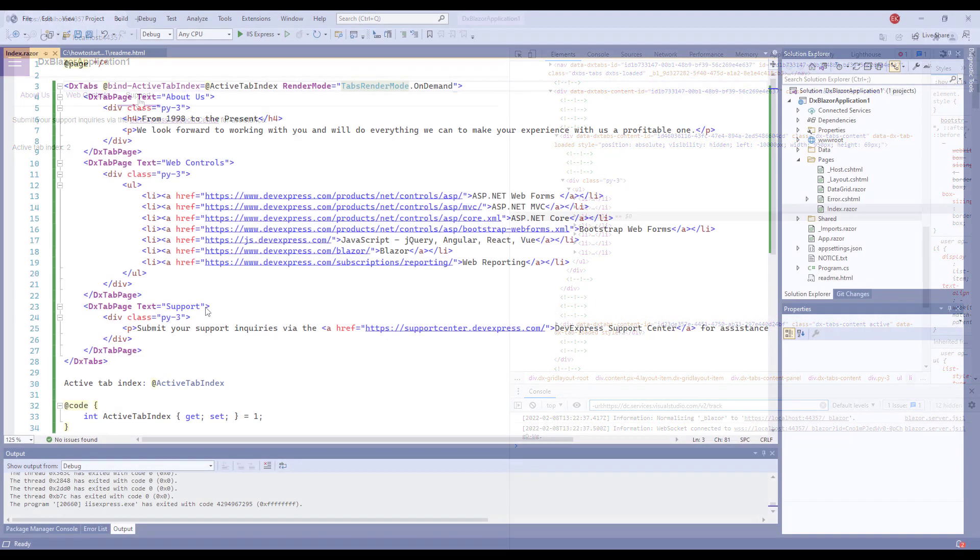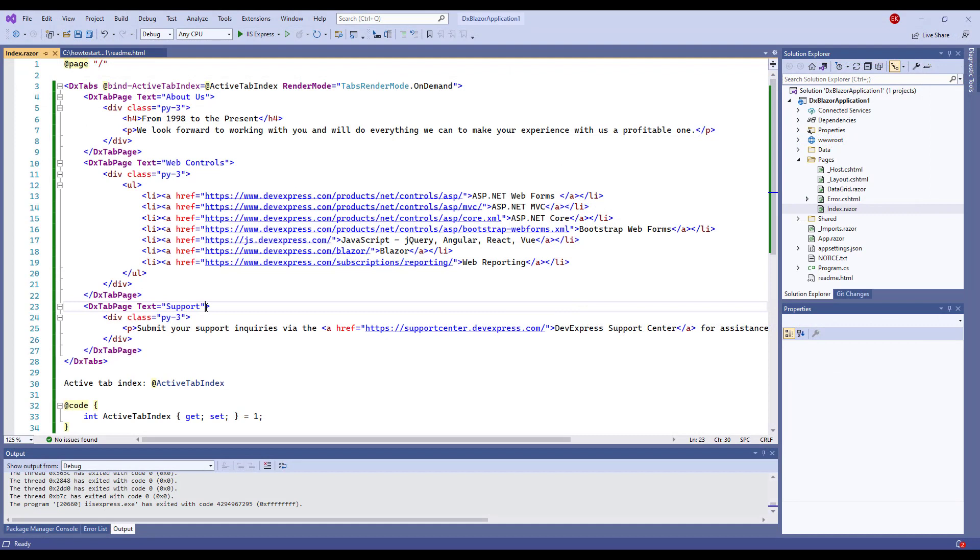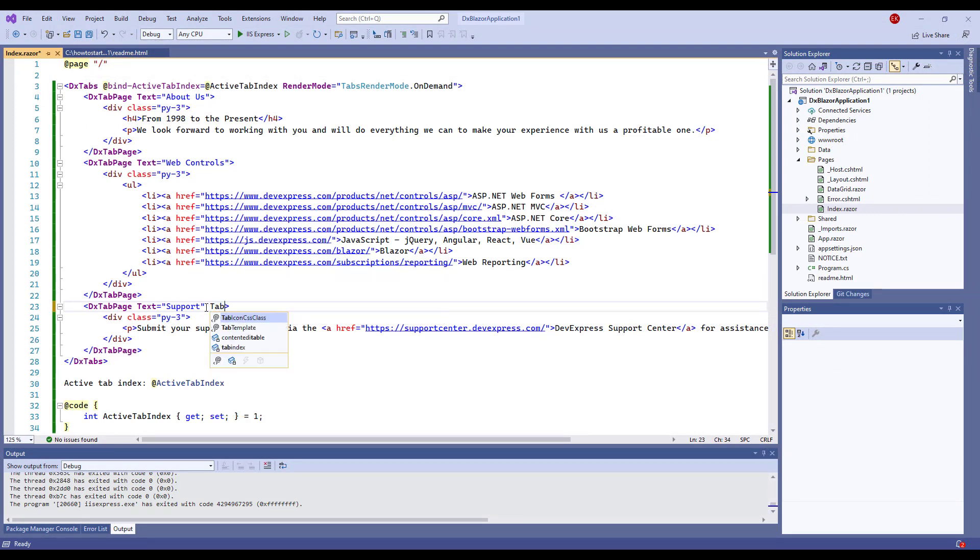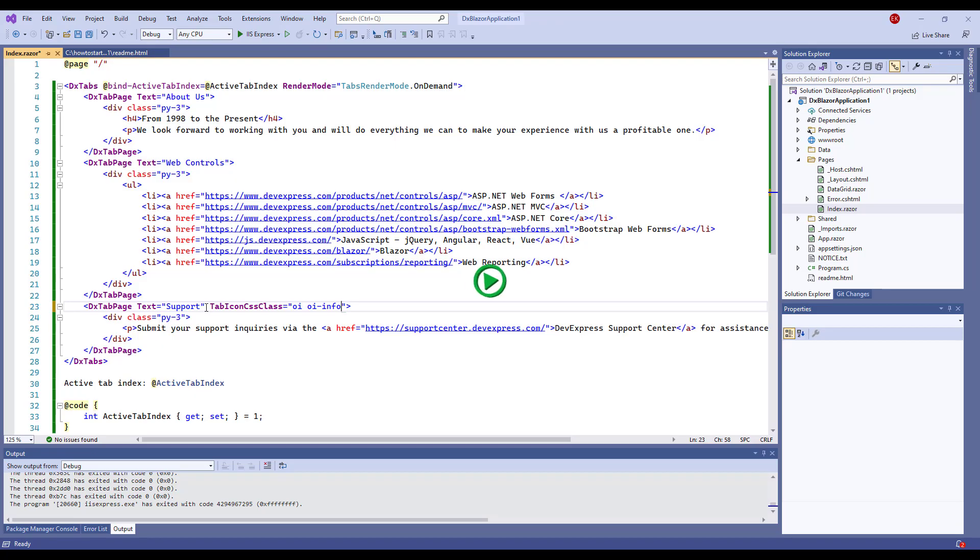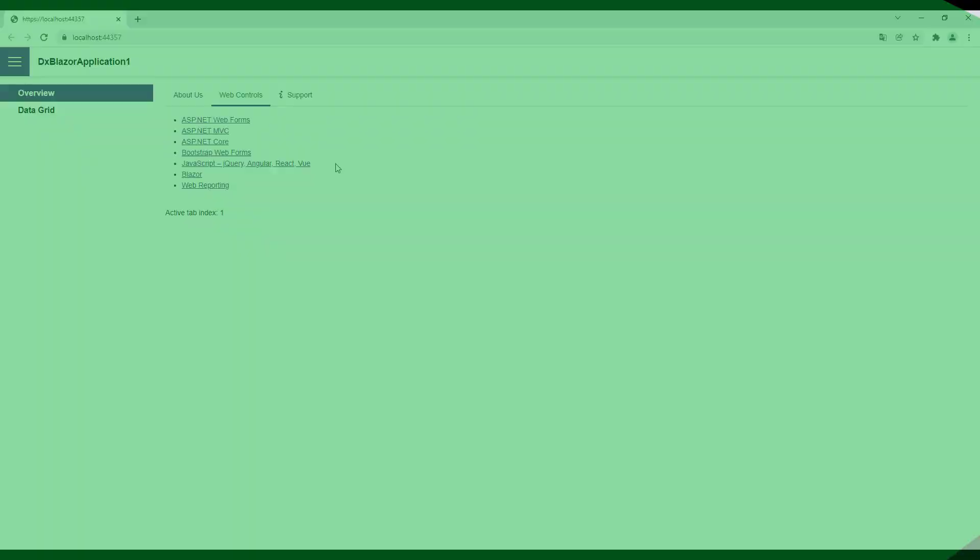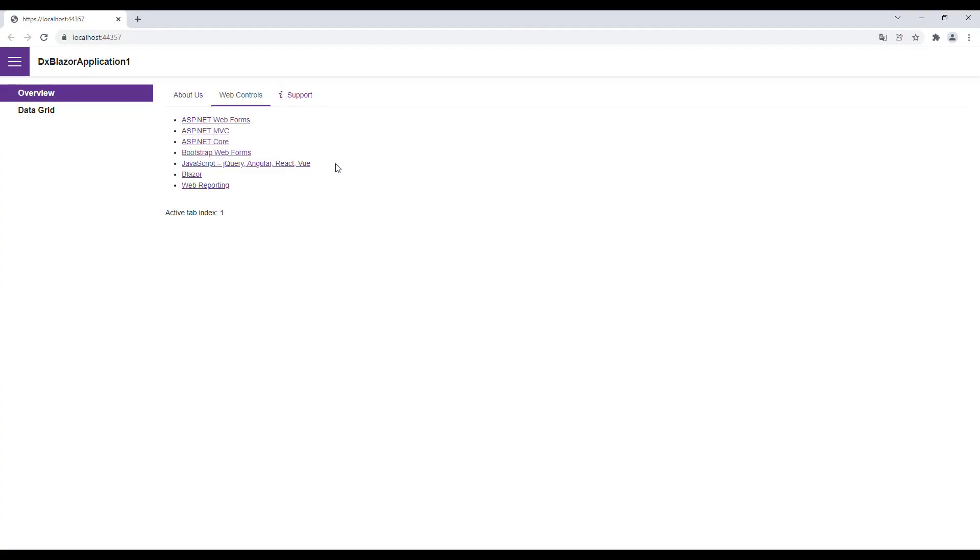Now let's add an icon to the tab. I use one of the Open Icon CSS classes and specify it as the TabIconCssClass property value. I run the application. You can now see that the Support tab displays an icon next to its text.